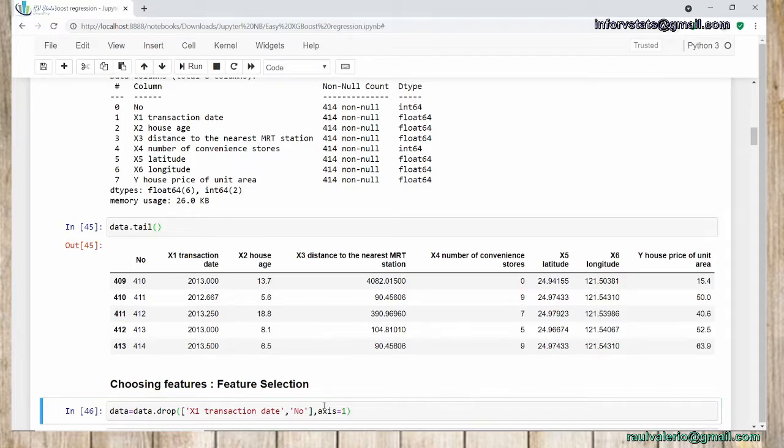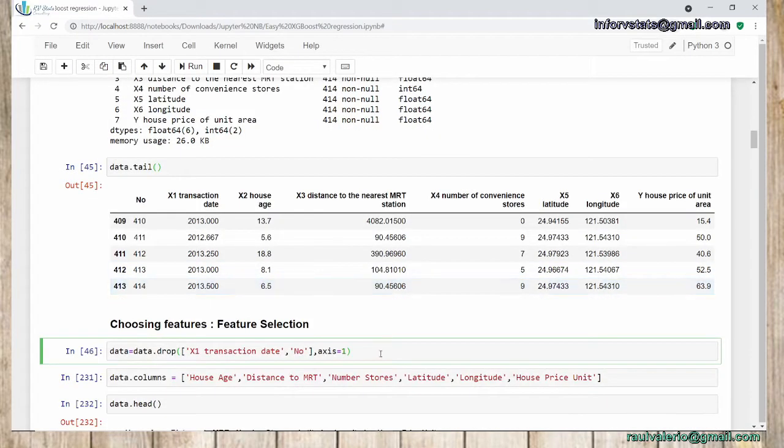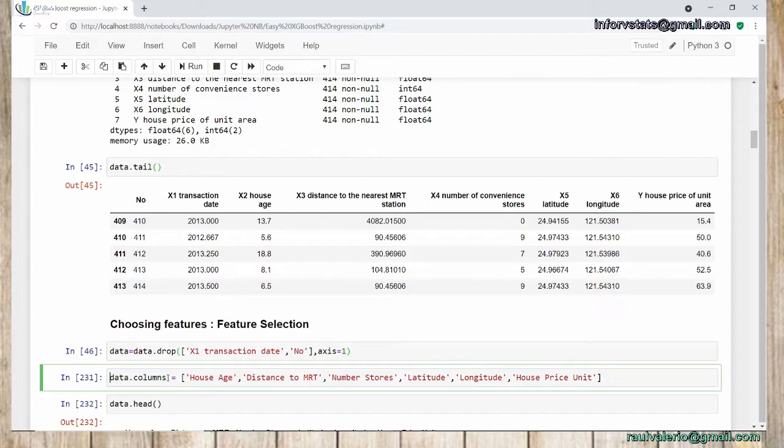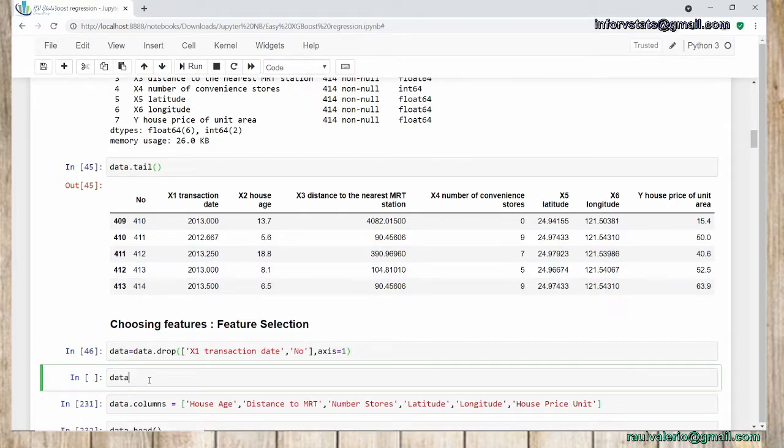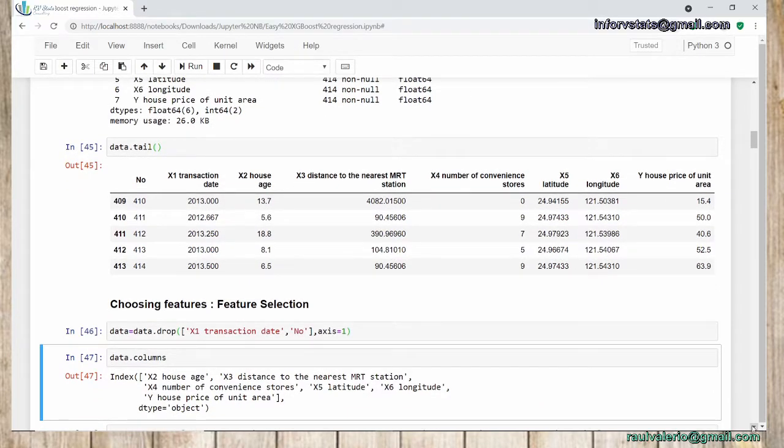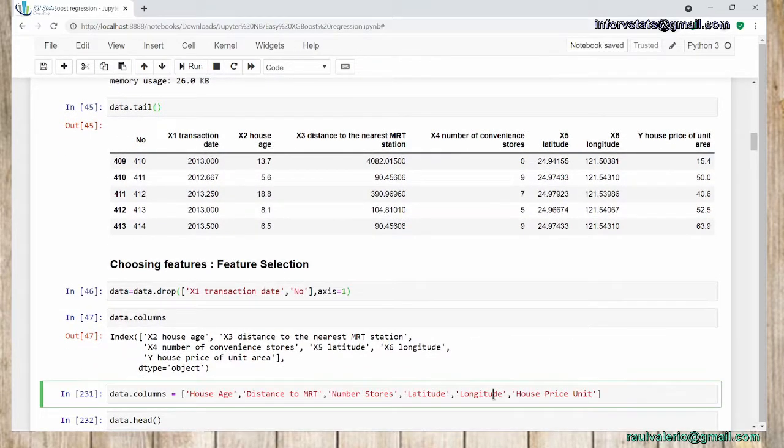As I mentioned before, I'm going to drop some variables: transaction date and number. This is how we do it in Python. Drop. And here is the explanation: you want the column, so you type the column's name. The axis=1 means columns. If I change this to zero, that means observations. But in this case, we want columns.